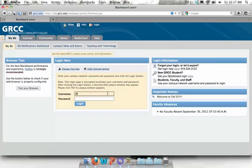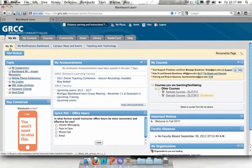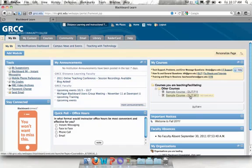Log in here with your GRCC campus username and password. After you log into Blackboard, you will be taken to the MyBB tab. This page is updated periodically throughout the school year with important announcements and information. You'll find links to help resources in this yellow area in the MyCourses channel right above your course listing.